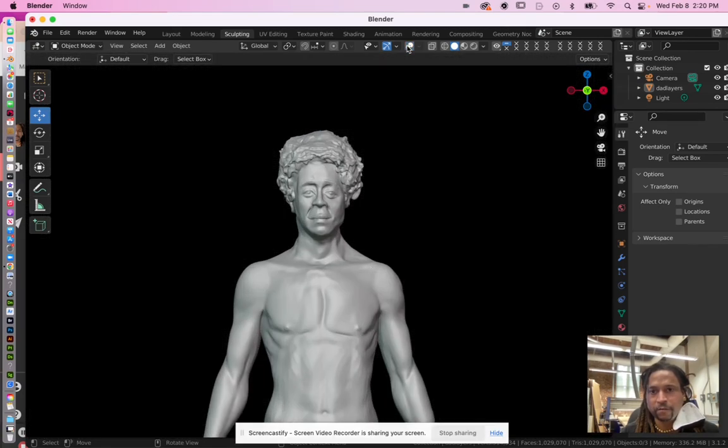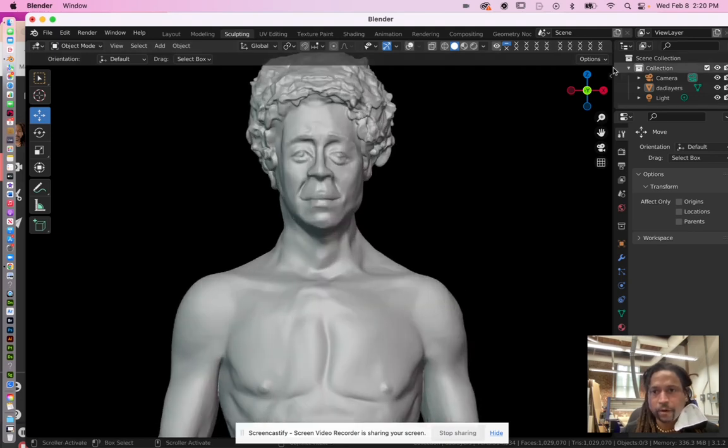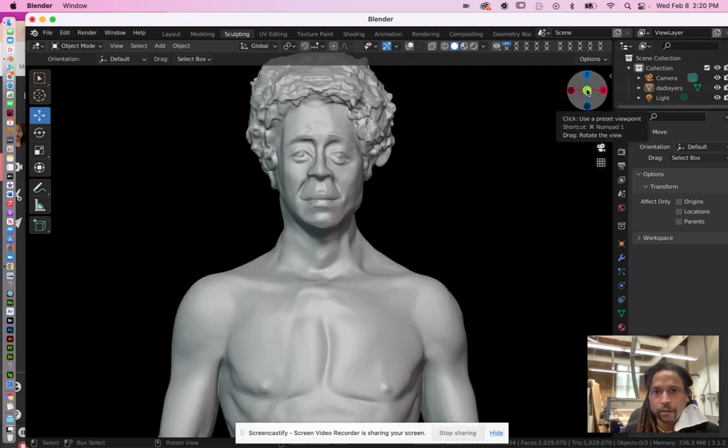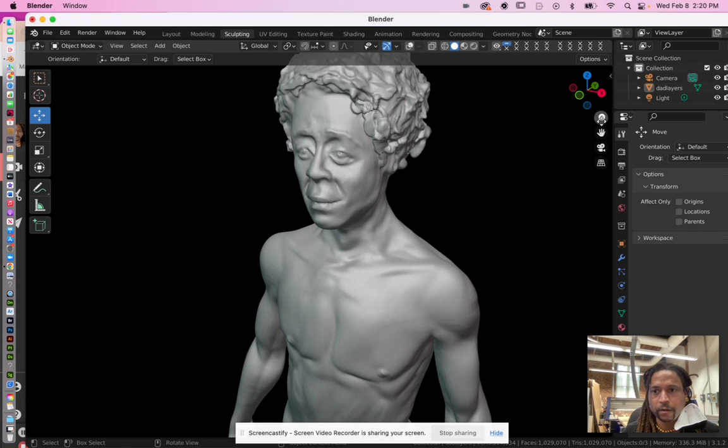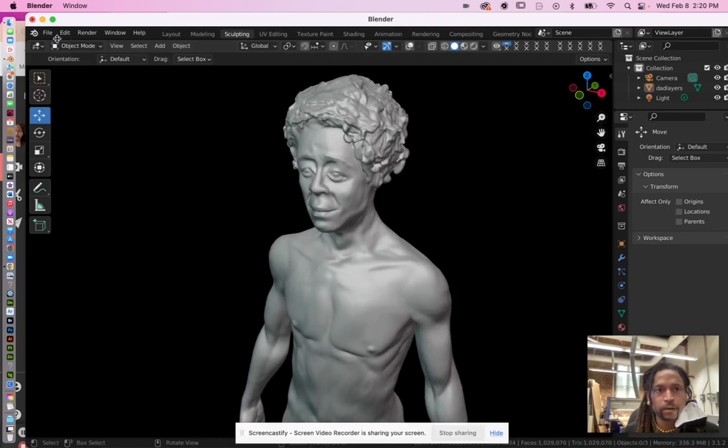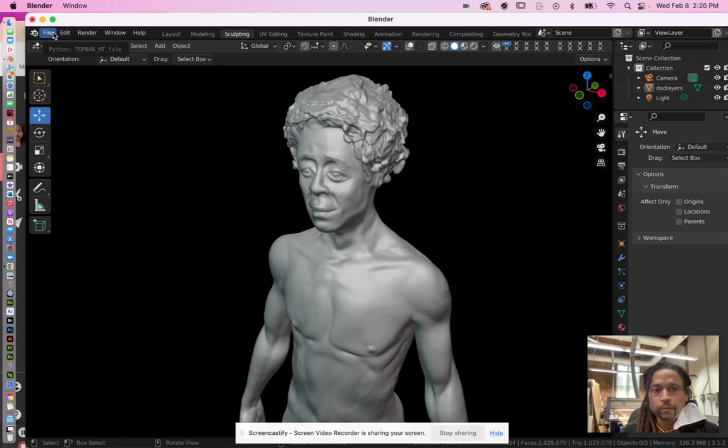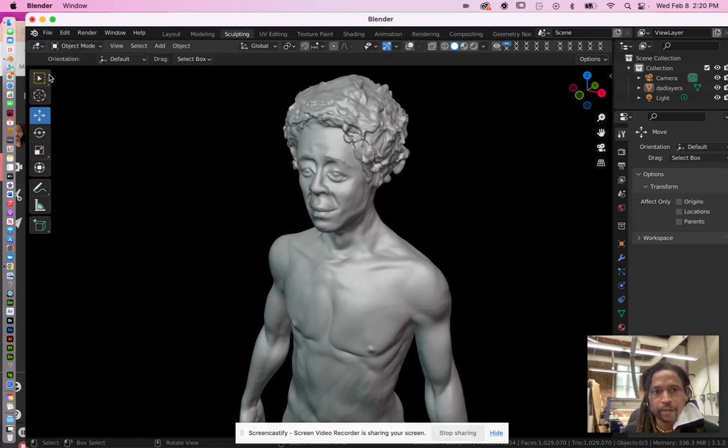And this is a little different if you're in different software, but just for Blender we're going to do this where we go to this little deal here, the 3D viewport. Make sure that's selected.